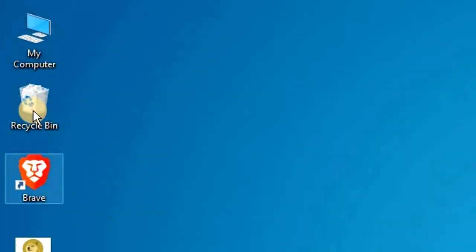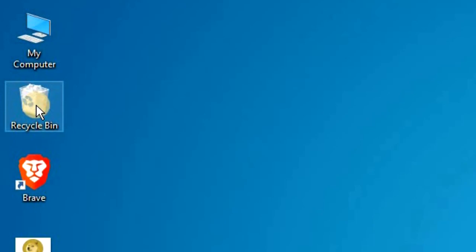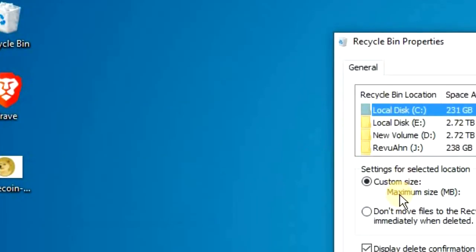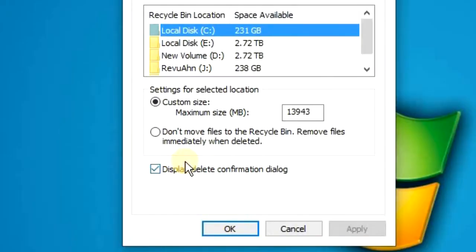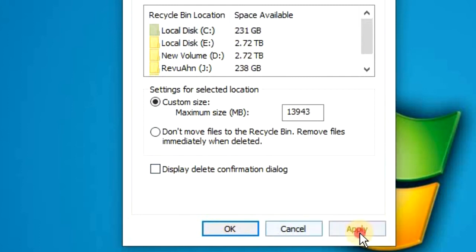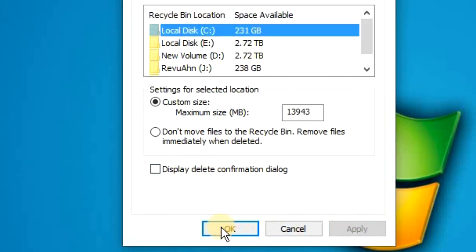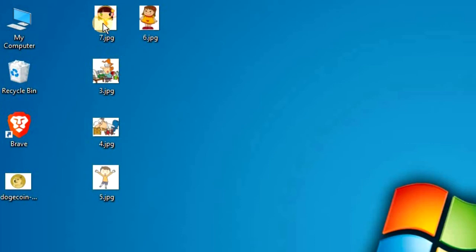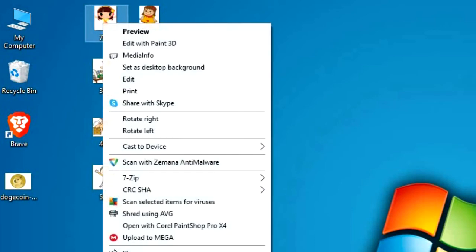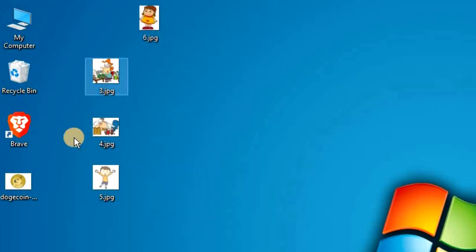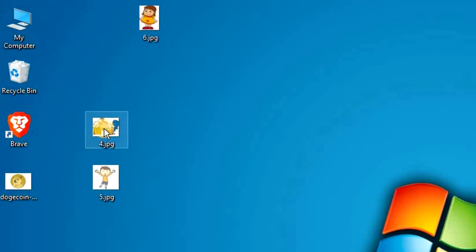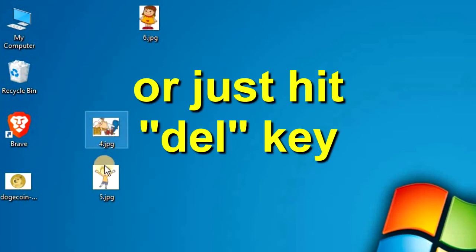You simply click on your Recycle Bin icon, right-click it and go to Properties. Then at the bottom you see a box that says Display Delete Confirmation Dialog. Make sure you uncheck it and then click on OK. Now whenever you delete any files from your computer, you won't get that annoying delete confirmation message. It'll just delete and go straight to your Recycle Bin.